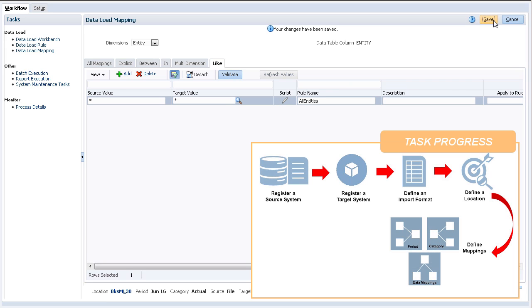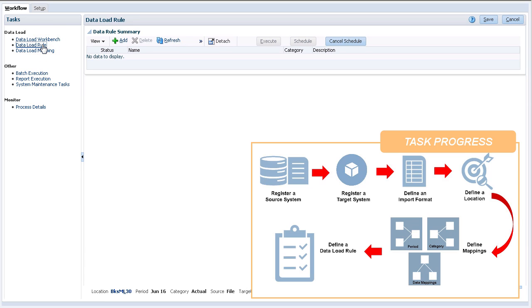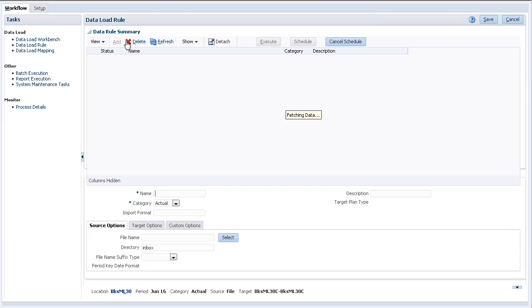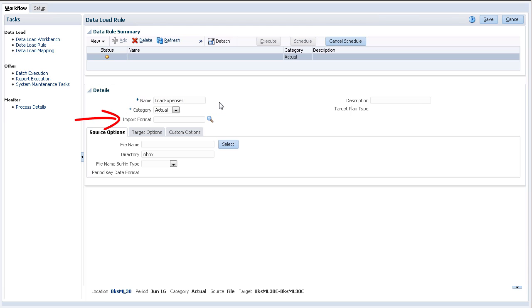Now that I have all the components defined, I'll create my data load rule. This is where everything comes together. First, verify that you have the correct information selected in your point of view. Enter a data load rule name. Descriptions are optional. Select your category and import format.